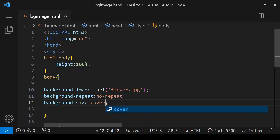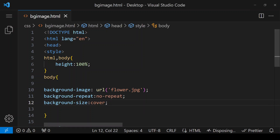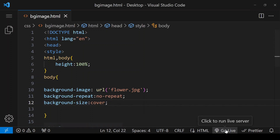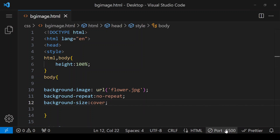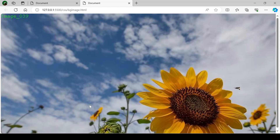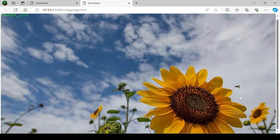The second value is 'cover'. What it does is cover the whole document — the image is not repeated, but it stretches the image to its left and right to cover the whole screen. Save it and we can see the result in our browser. You can see that our image is already stretched.